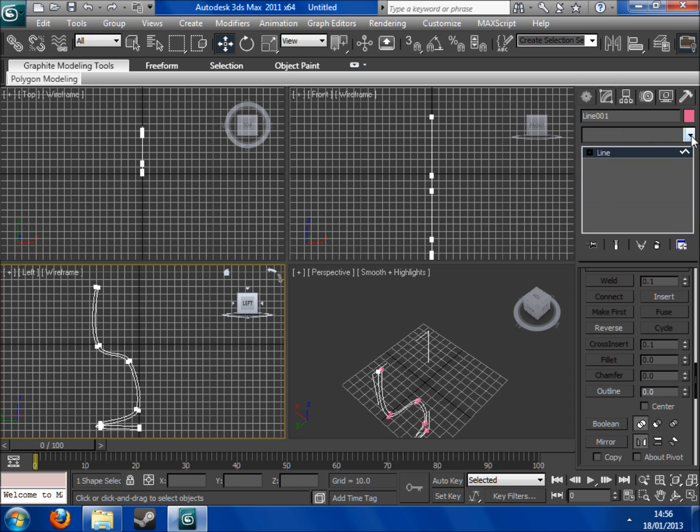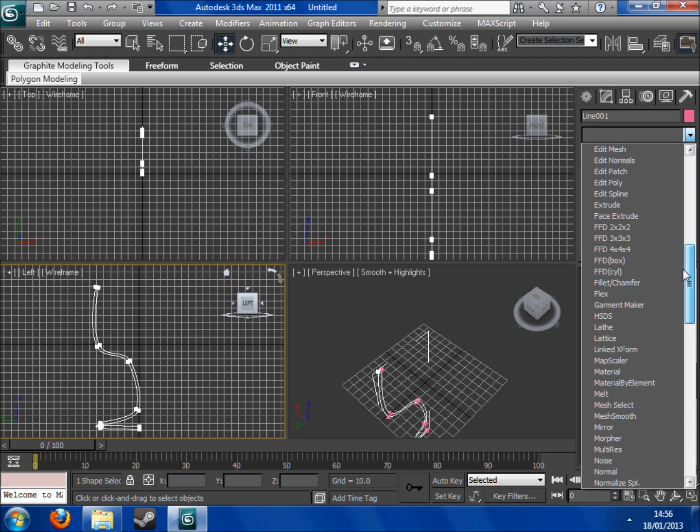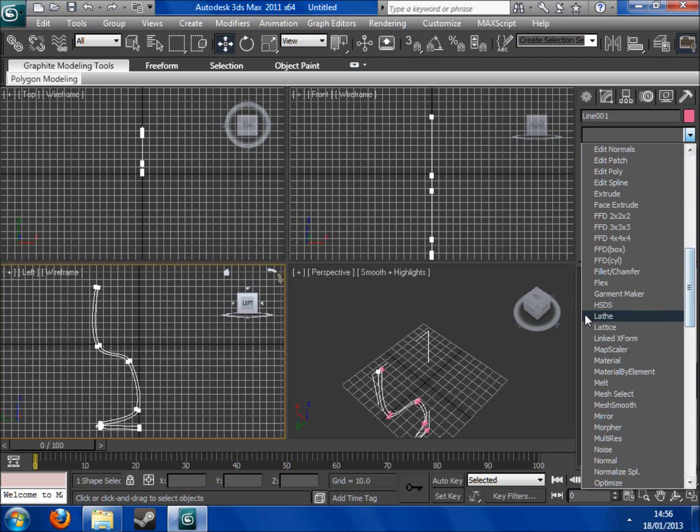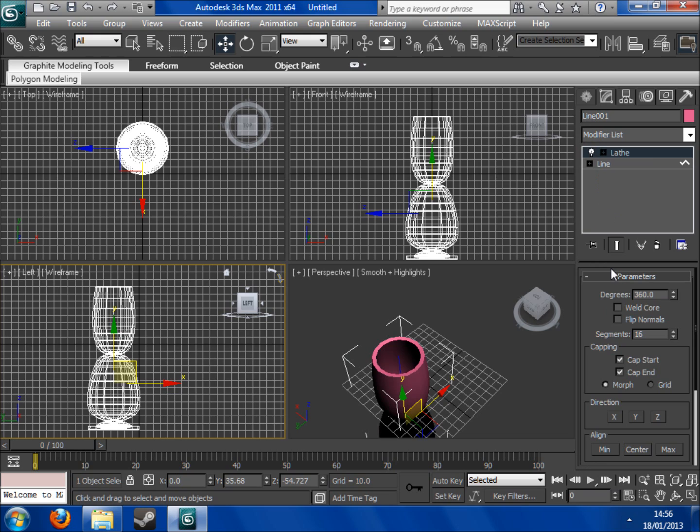So next I'm going to come into modify list, I'm going to come down here and you'll see lathe. So you do that and it's going to swivel it around 360 degrees. Now it looks a bit ugly at the moment because the axis isn't right.